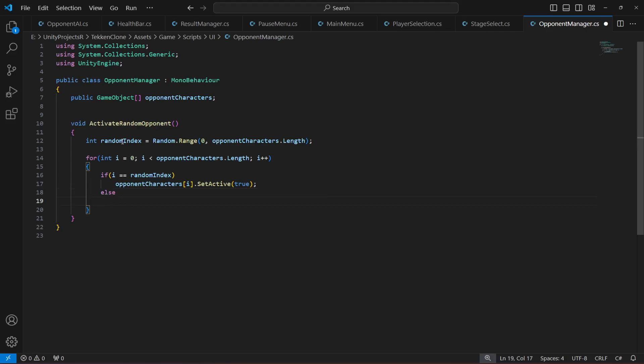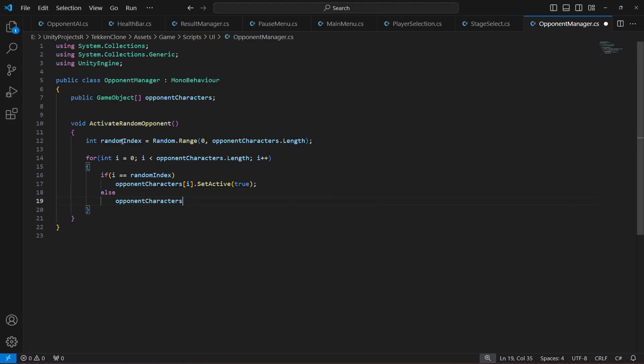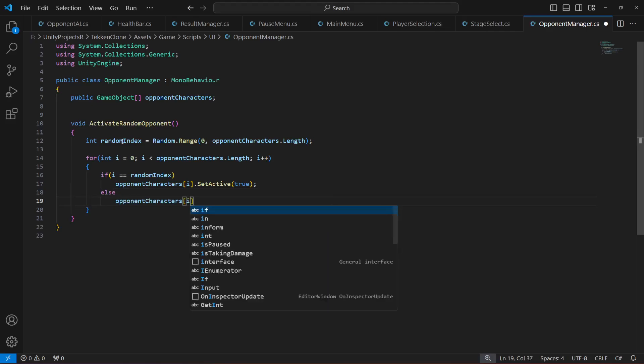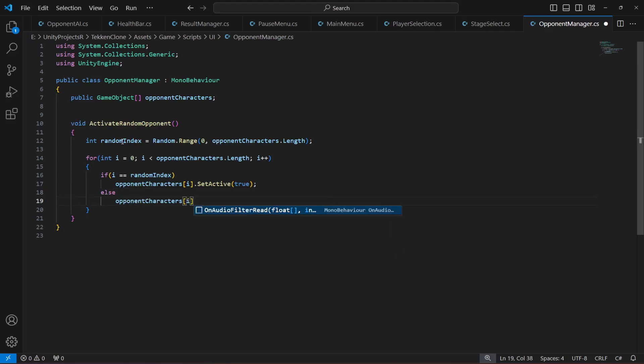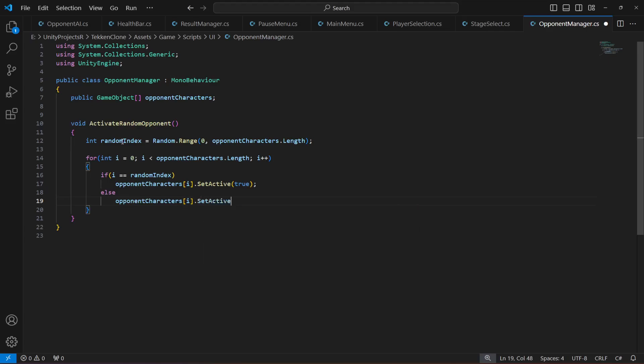Or else we will set it to false if it is not that character, or if it selects some other random character, then we will disable the other one. So SetActive false.